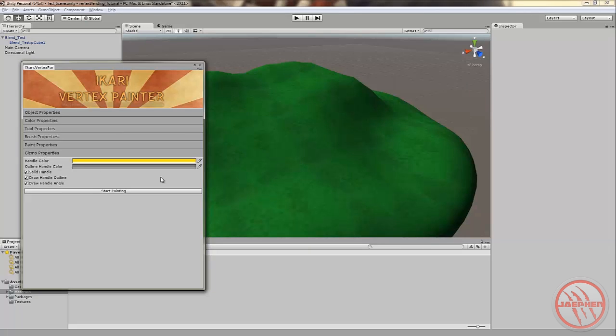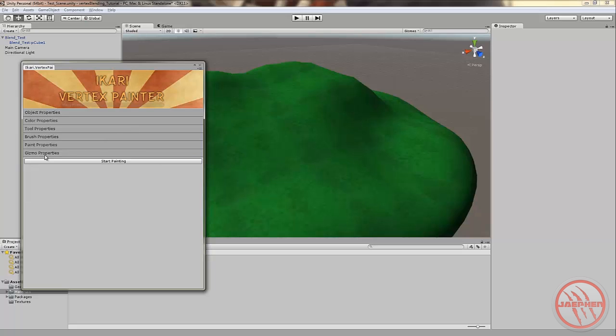Gizmo properties. You can change the way your gizmo looks. Self-explanatory. Handle color, outline handle color. Sort it to your personal preferences. I keep it default. Works that way. And underneath gizmo properties after hiding it you'll see start painting.